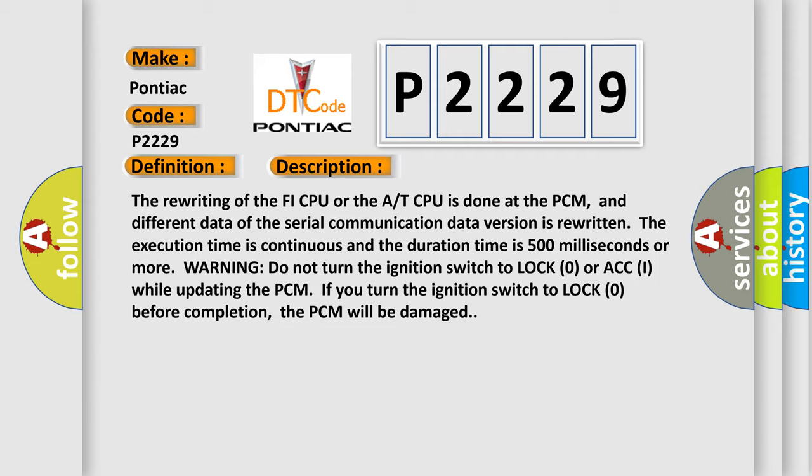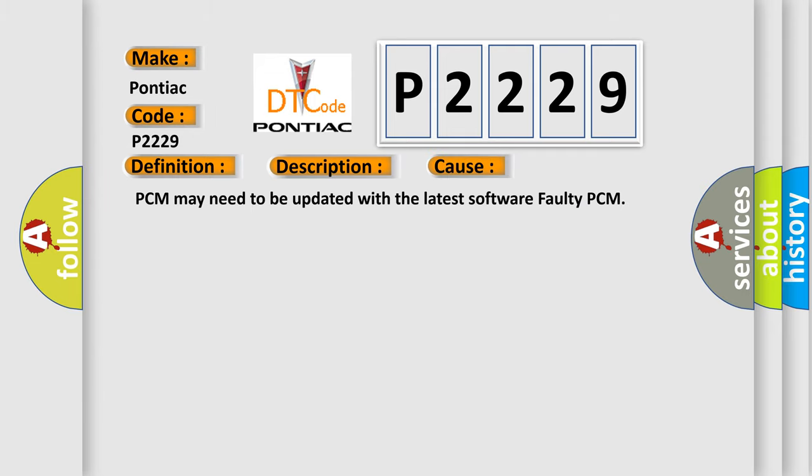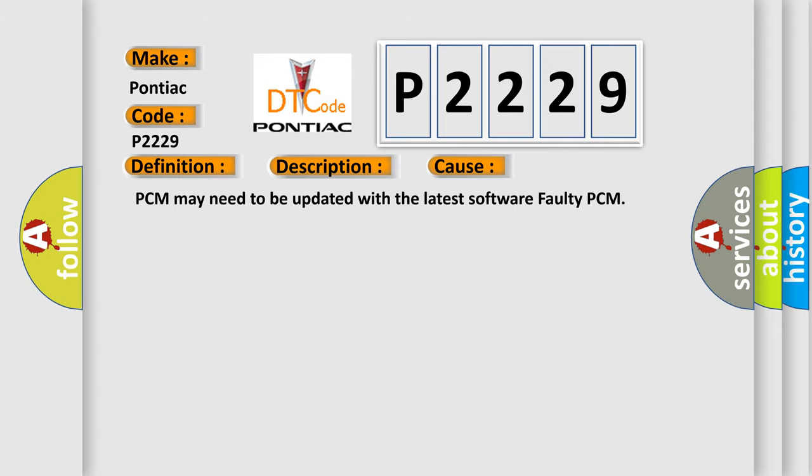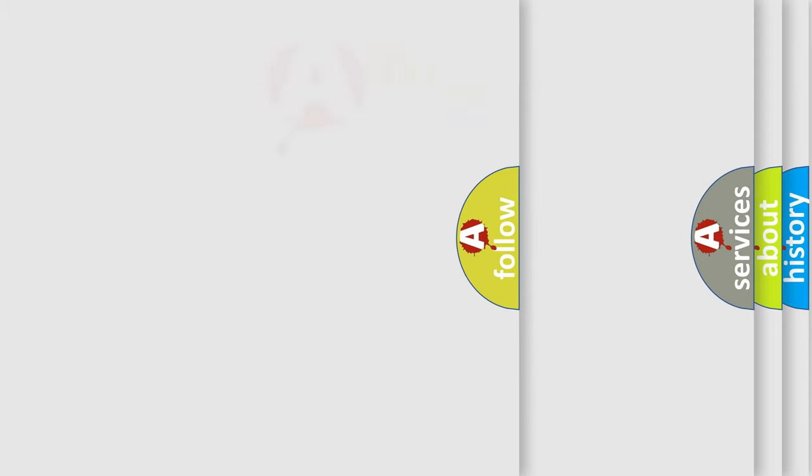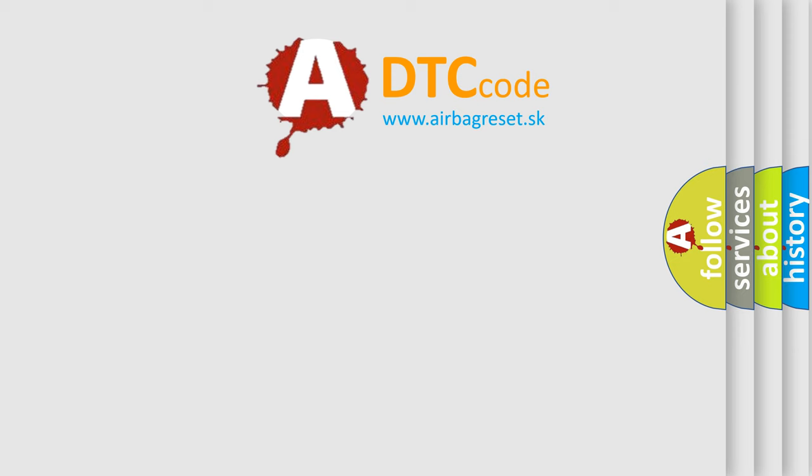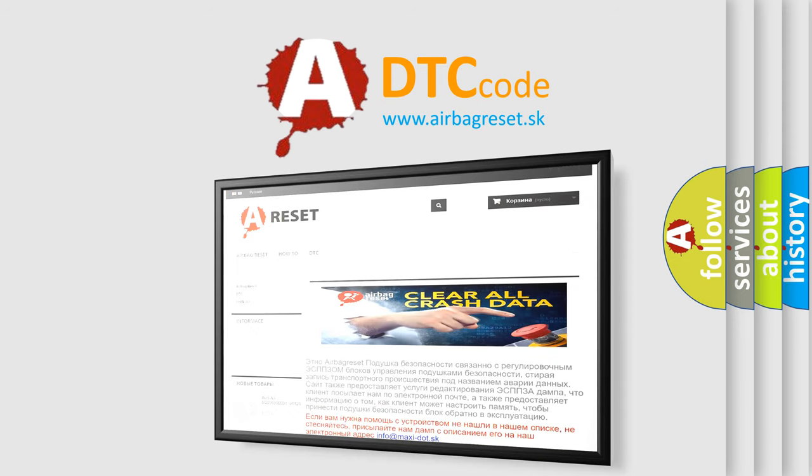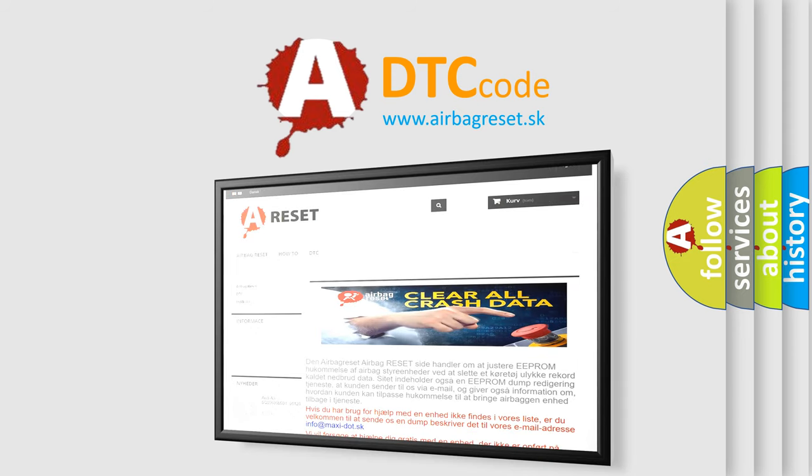This diagnostic error occurs most often in these cases: PCM may need to be updated with the latest software, faulty PCM. The Airbag Reset website aims to provide information in 52 languages. Thank you for your attention and stay tuned for the next video.